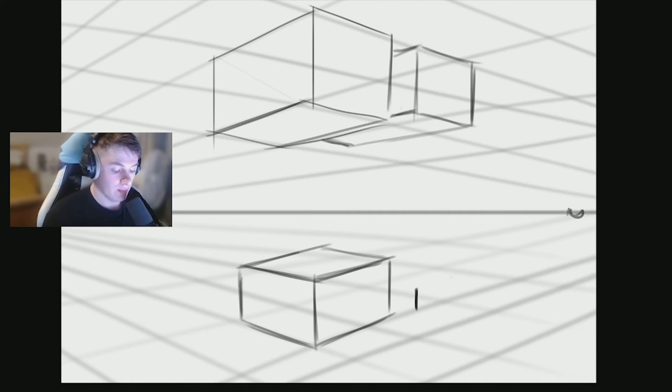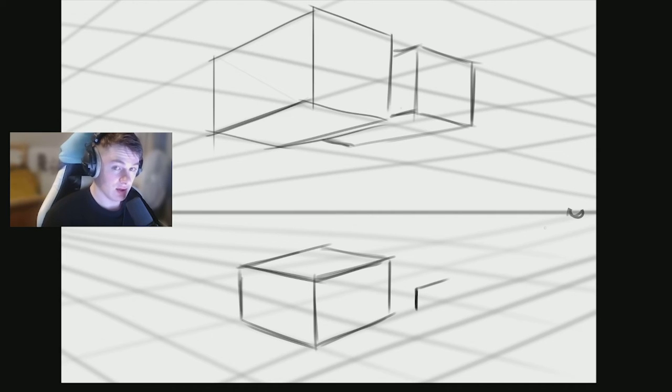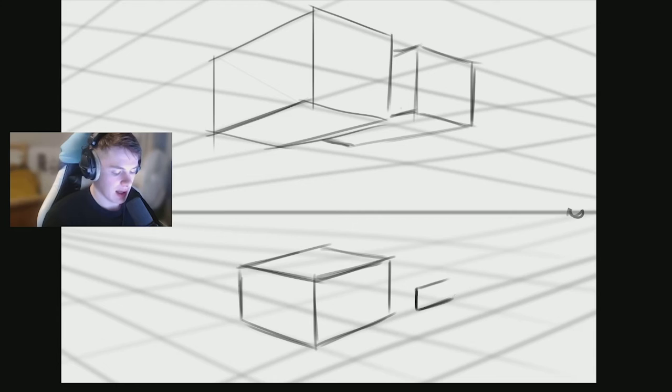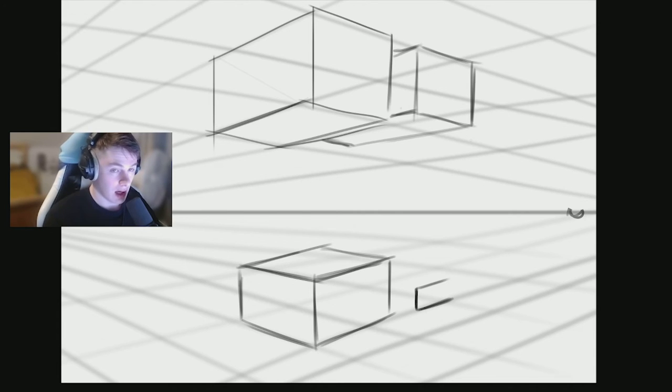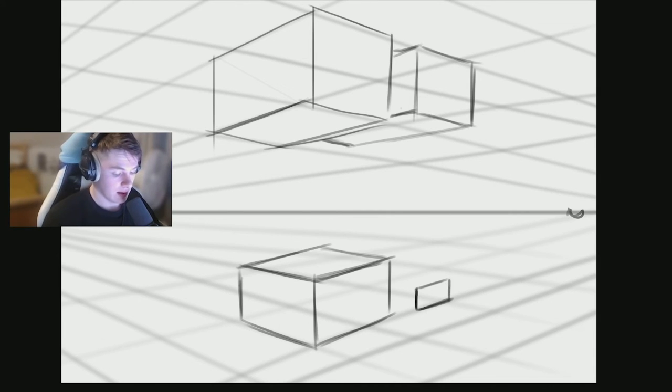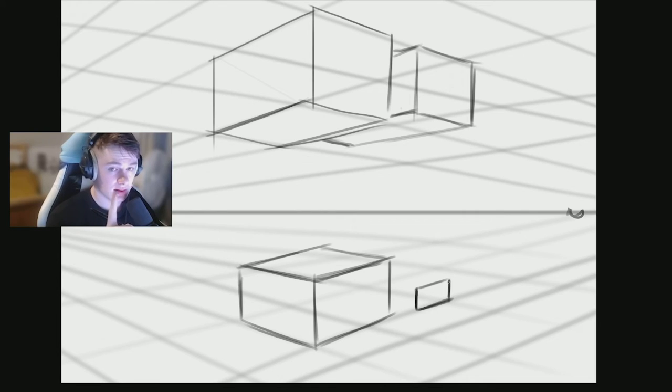And then I'm going to make it go back to that right vanishing point. And I'll do the same again parallel underneath. And then I'm going to add a vertical line in. This gives me one plane of the box.